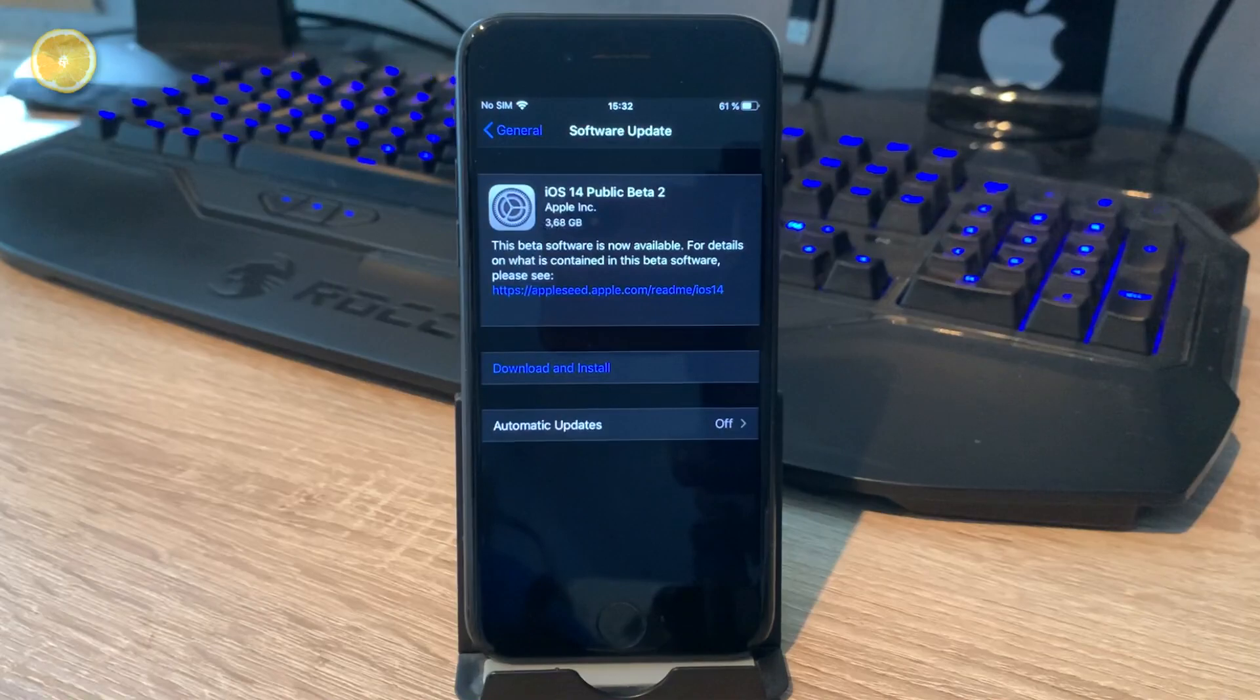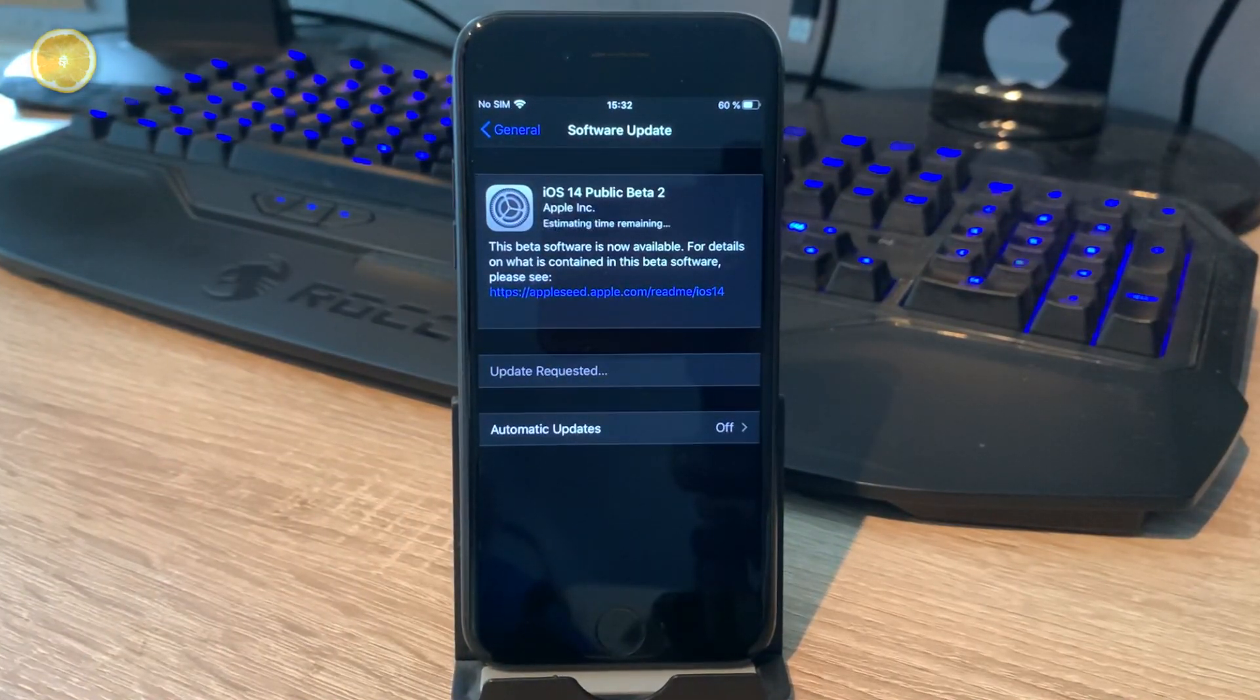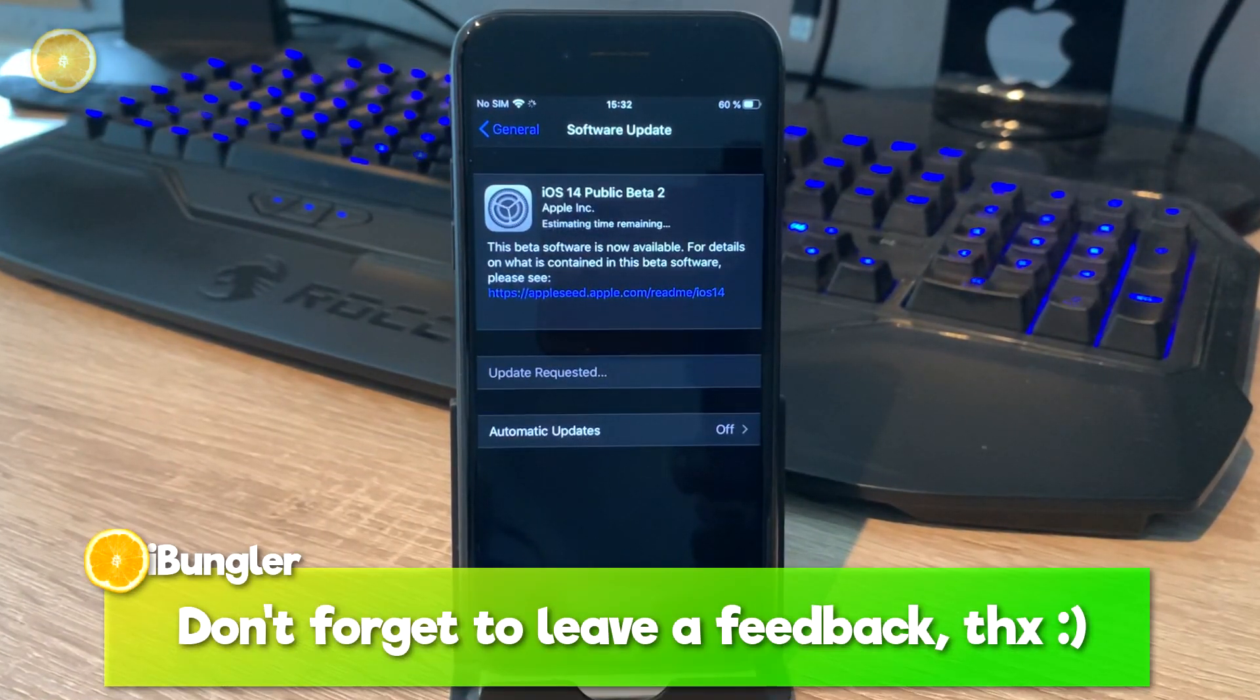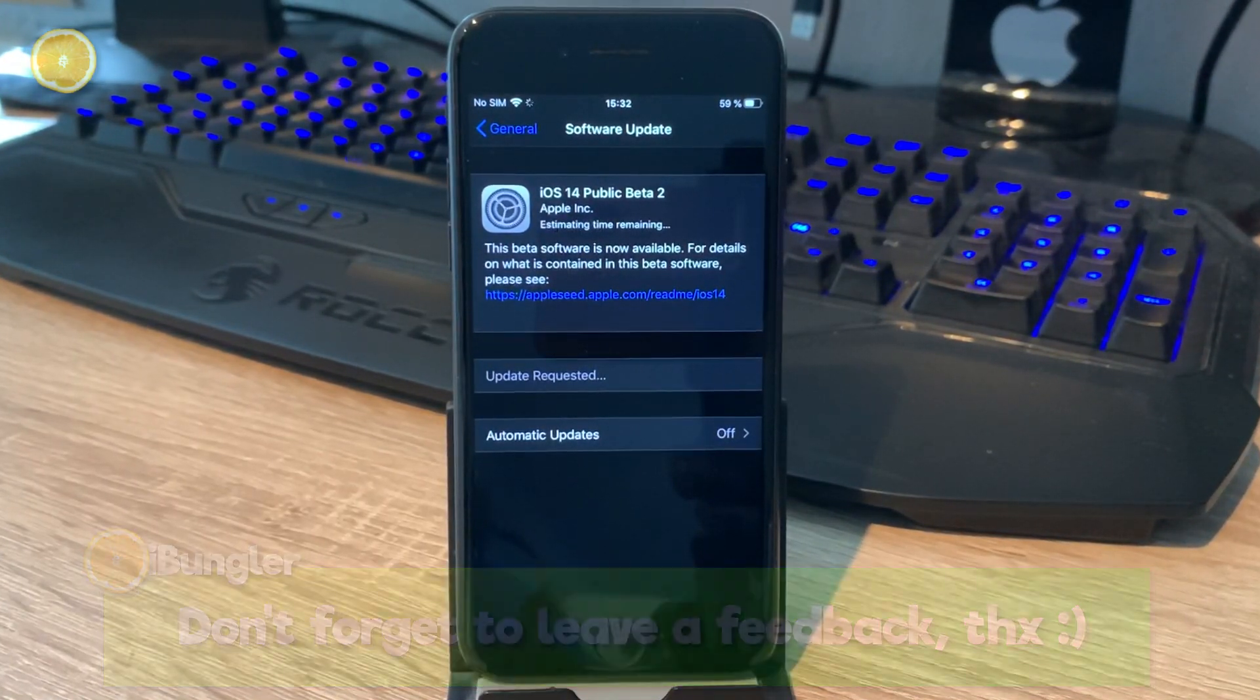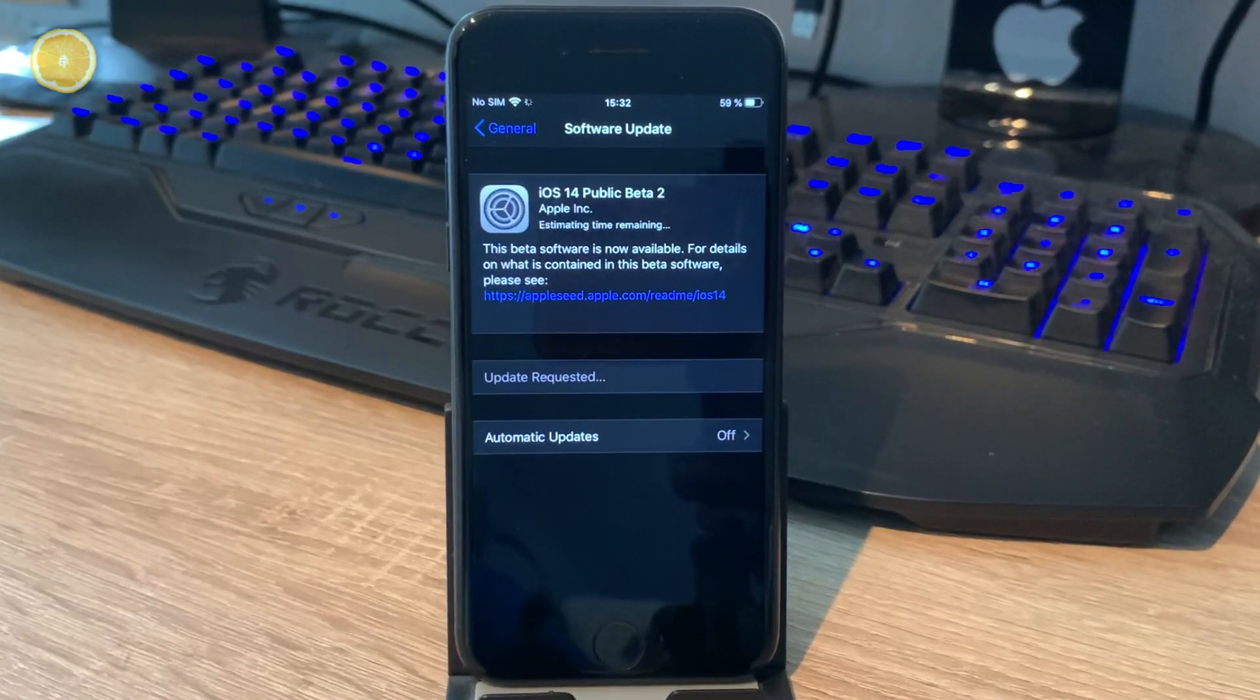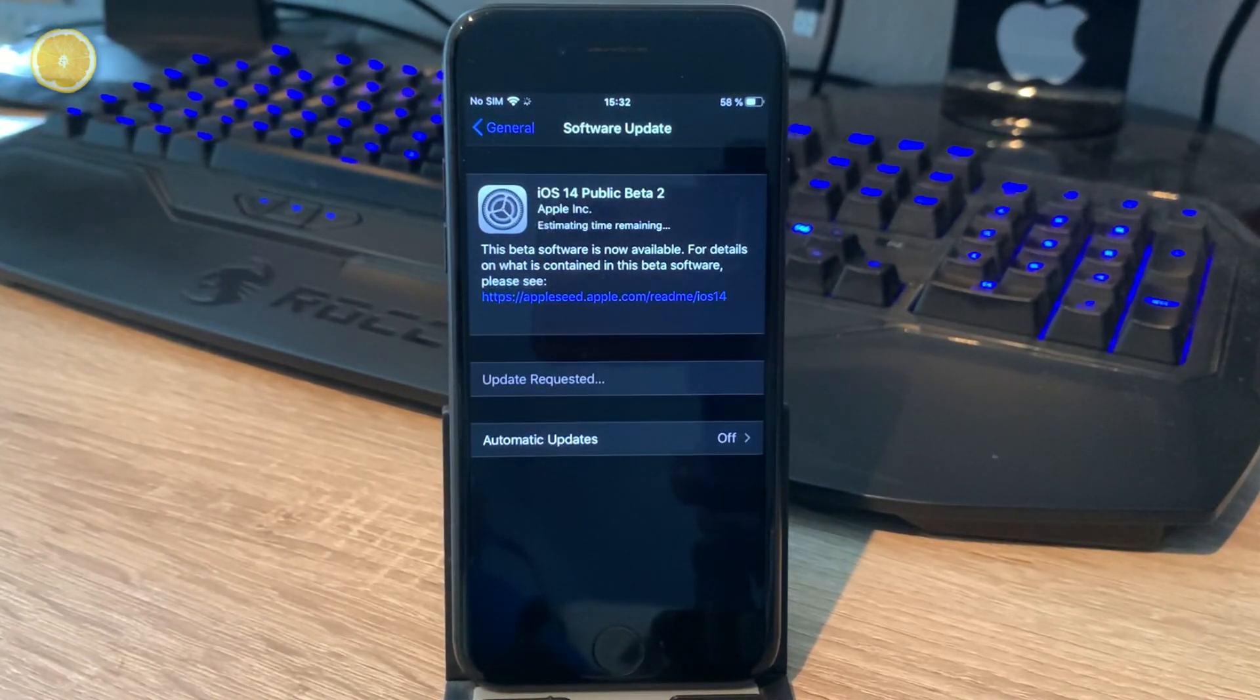In my case, the installation process took around 35 minutes. And this is how you install iOS 14 beta. Newer versions will automatically appear in your software update section and if this tutorial helped you I'd really appreciate a thumbs up. See you next time. Adios amigos.